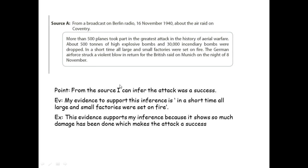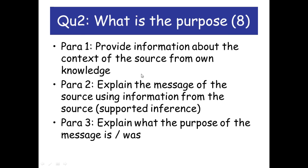My final advice for question 1: do two supported inferences if you struggle with time and add a third if you have time at the end. If not, just go ahead and get down three while you can.